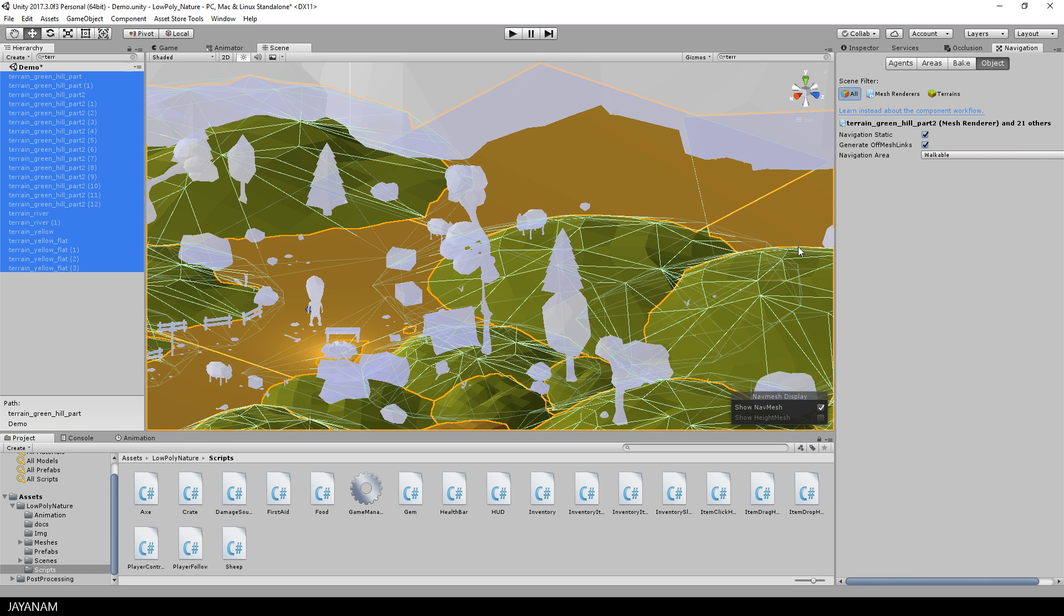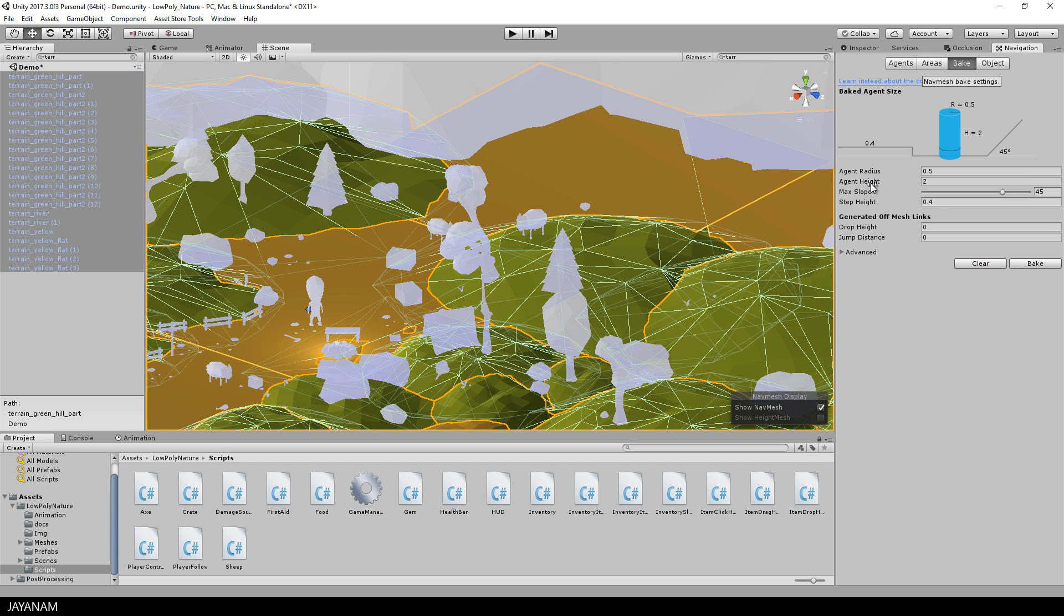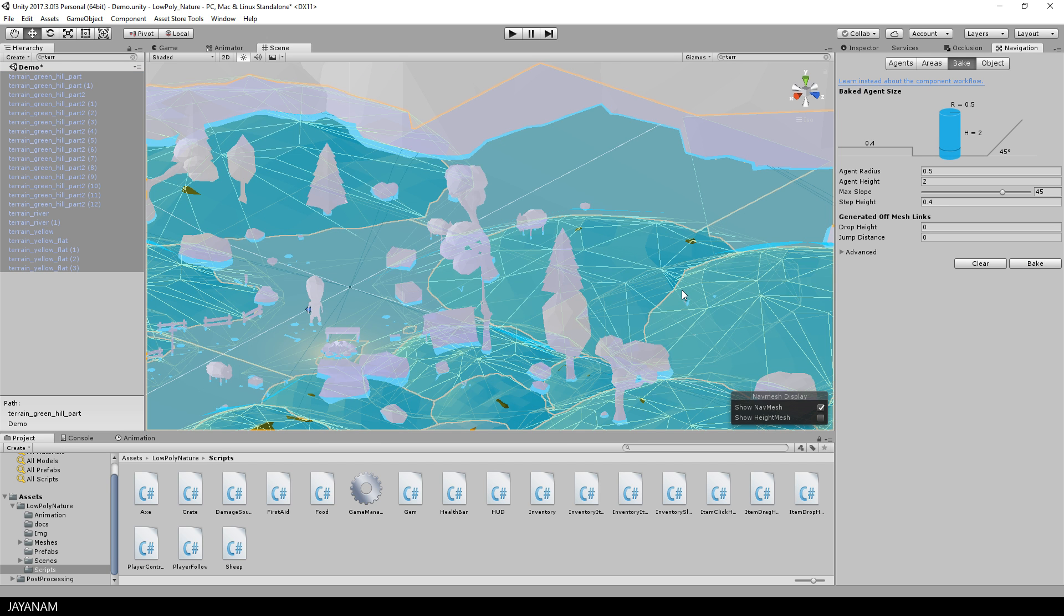Then you can go ahead and bake the NavMesh and the parts turn blue. These are the parts the NavMesh agents can use for navigation.